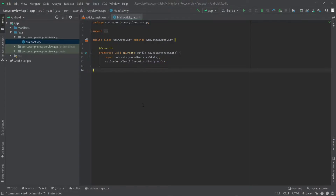Hello everyone, welcome to Coding with Ivan. In this video we will see how we can implement RecyclerView in our Android app. So let's get started.